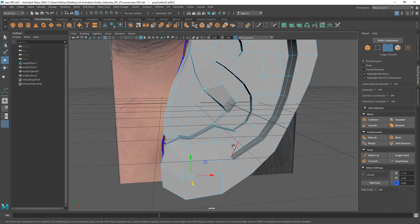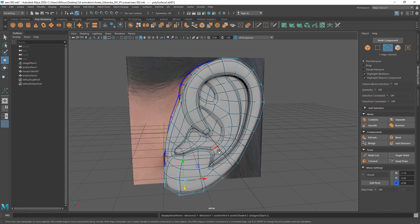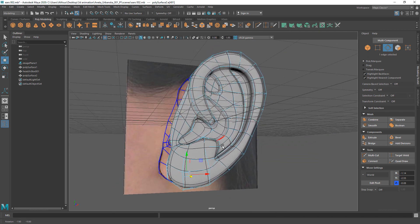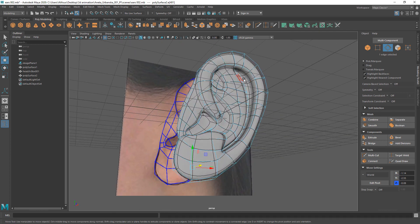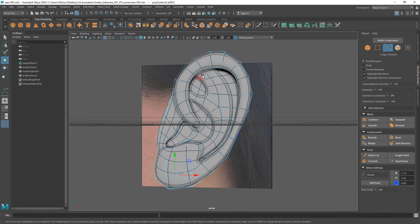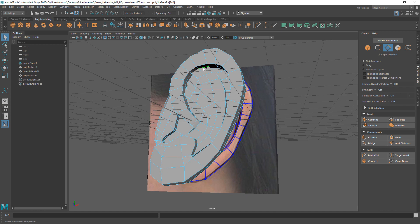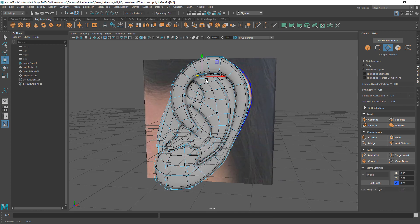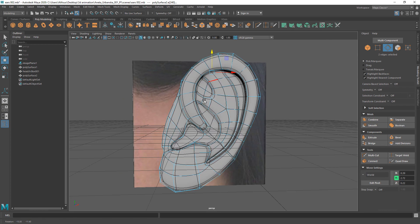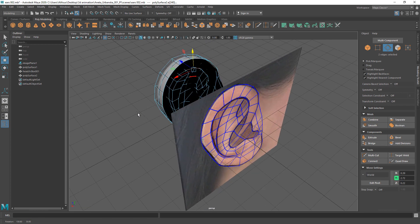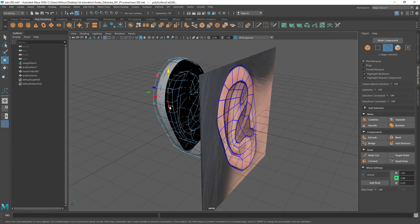Hit number 2 on your keyboard to turn on smooth polygon mesh display as you're adjusting the ear mesh. Hit 1 to go back to the default polygon mesh display.